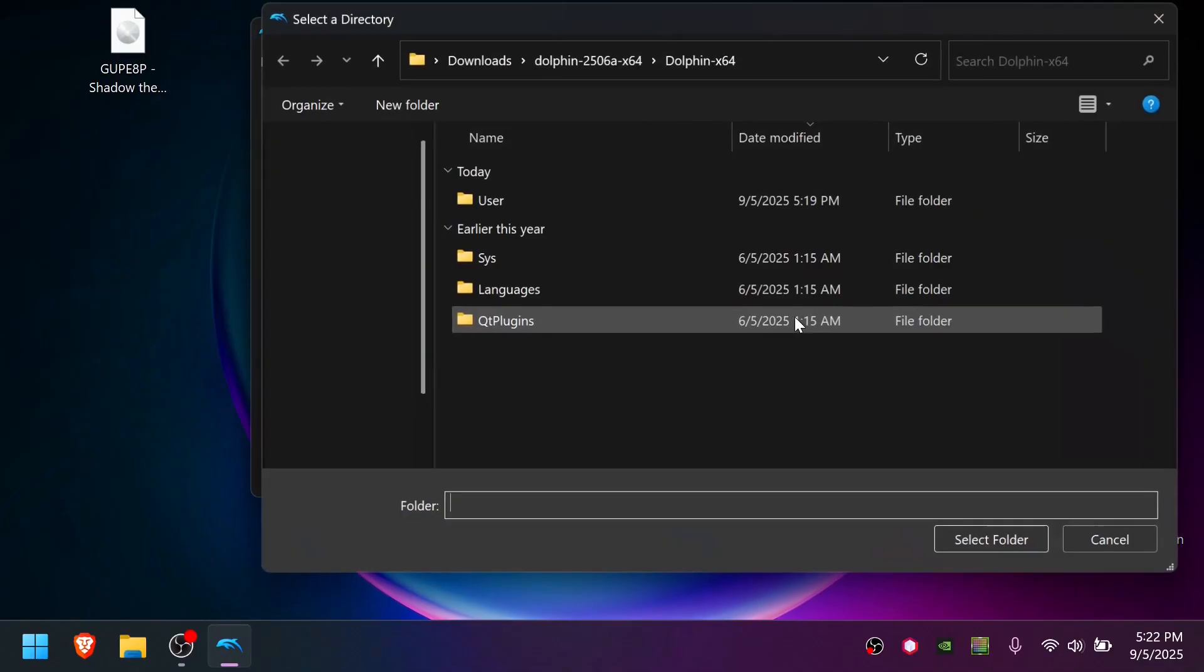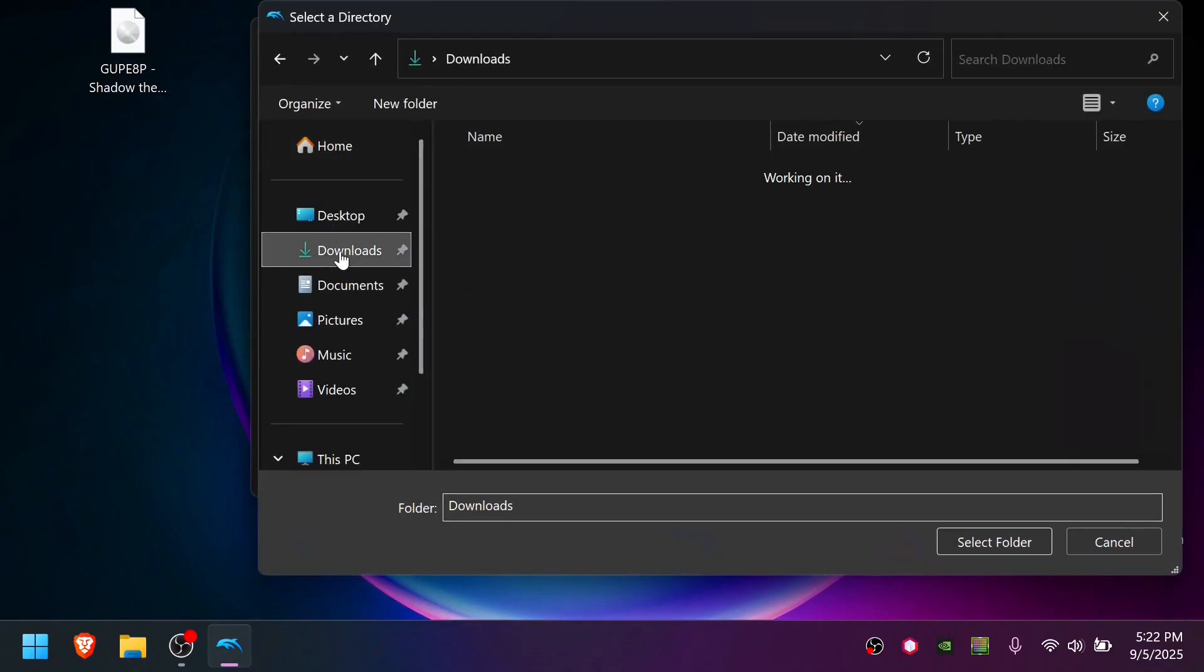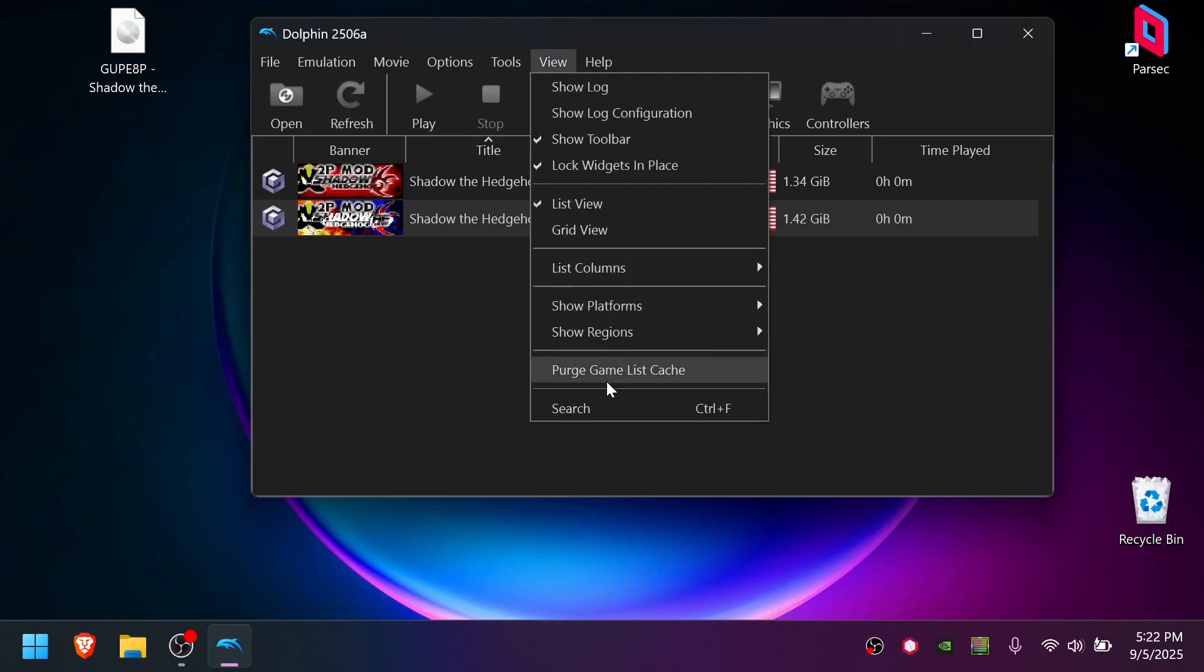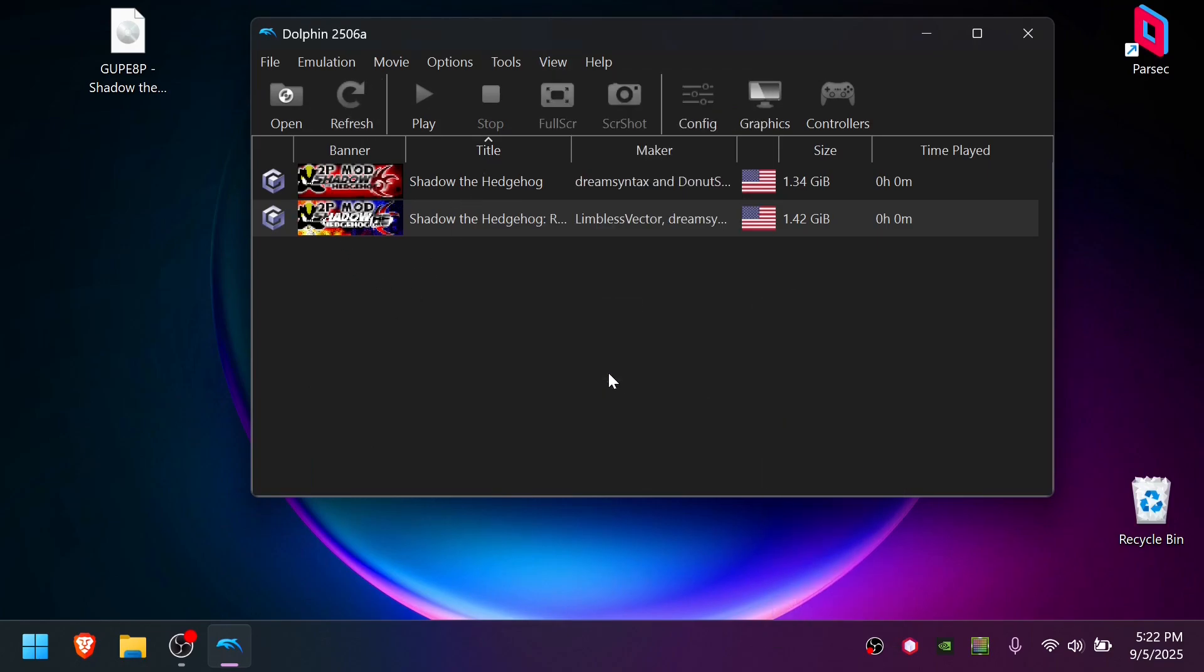Choose the directory where you built your patched ISOs. And if everything went well, you'll see it like this. If it doesn't look right, go to View, and say Purge Game List Cache. If it still doesn't look right, something probably went wrong.